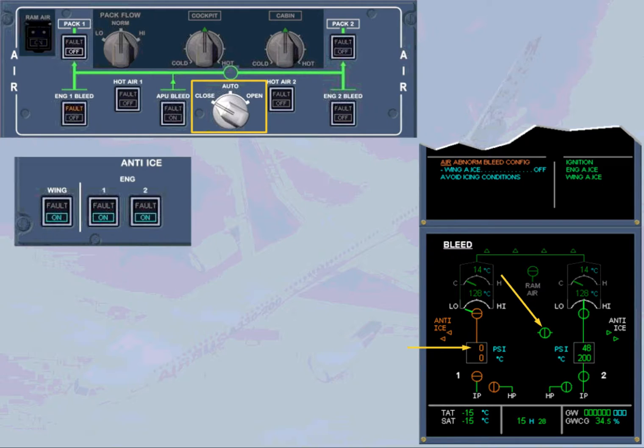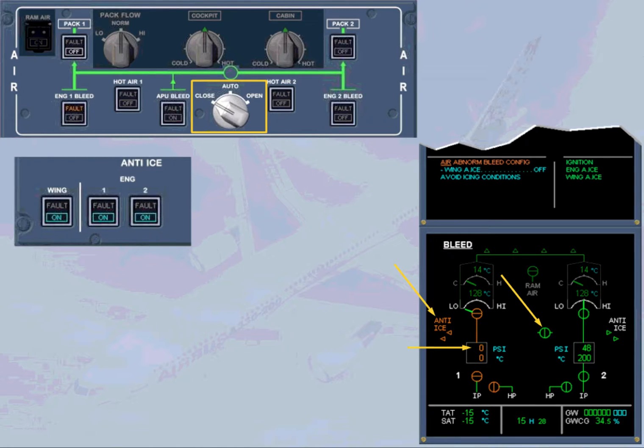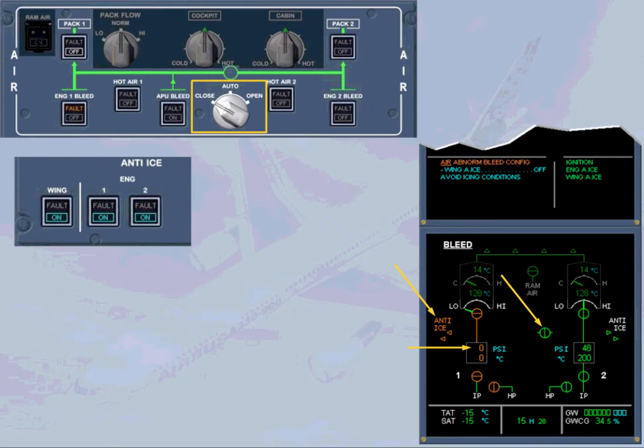The pressure of bleed system 1 returns to zero, and since there is no hot air supplied, the left wing anti-ice valve indication becomes amber. For additional information, refer to ATA-30, ice and rain protection chapter.